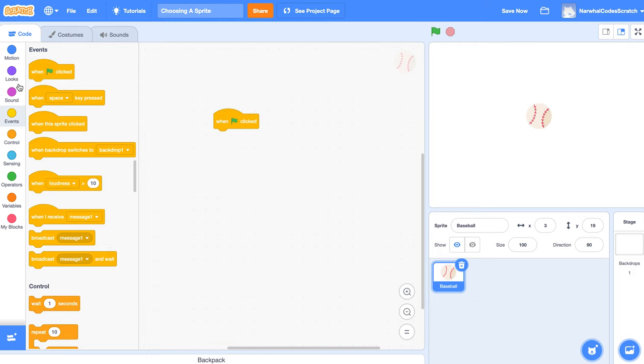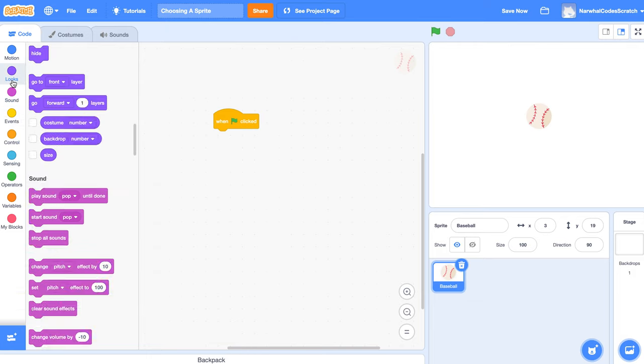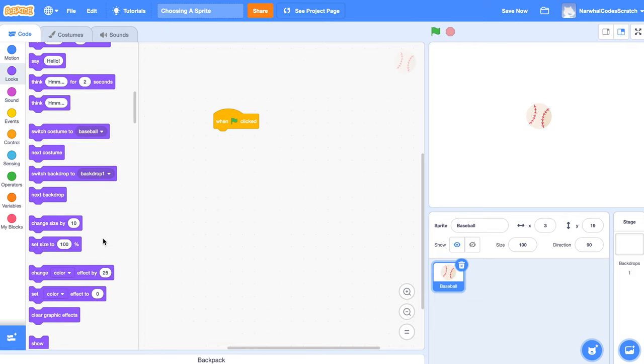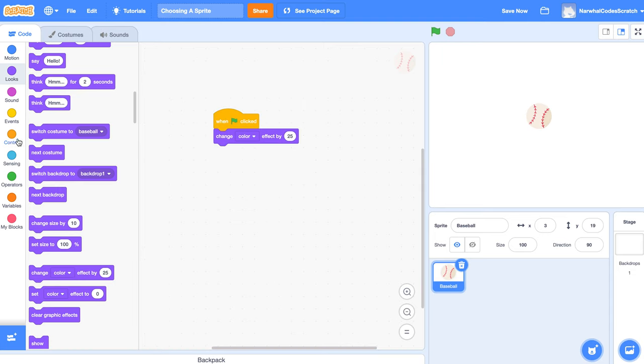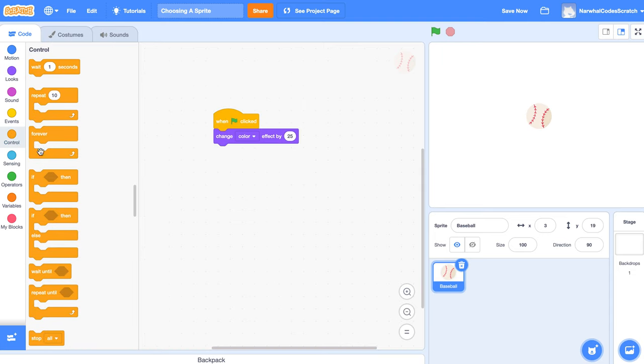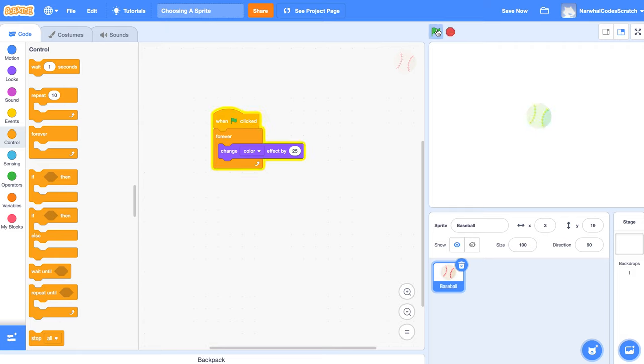So if I wanted it to change color, when I do green flag clicked, that's what it would do. So that's what a sprite is.